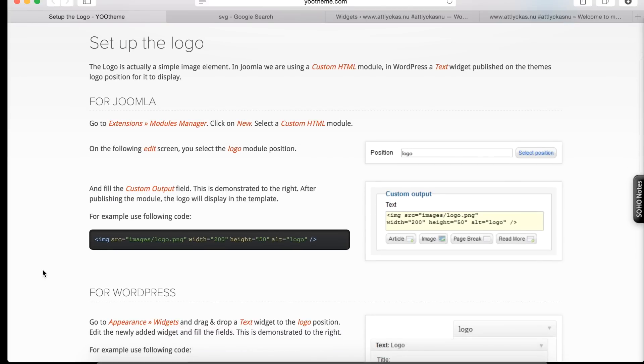They have instructions on how to set the logotype for your website, but they recommend using PNG. I don't like it at all because it looks very ugly, you could say.